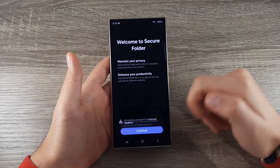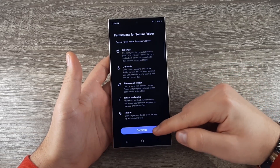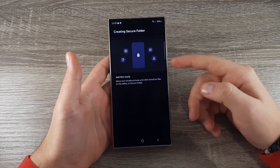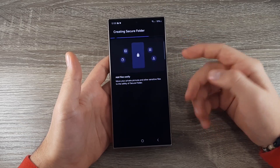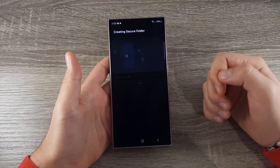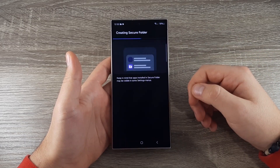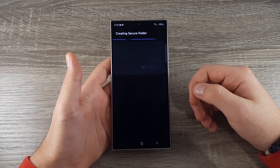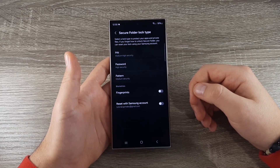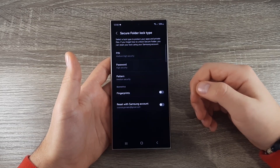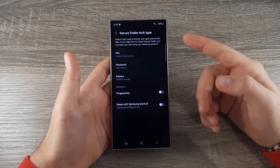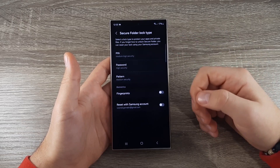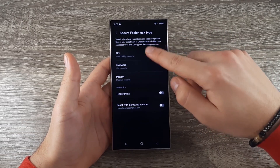Click OK, then again click on Continue and now the Secure Folder is being created. After this you need to select your folder lock type — I will go with PIN.